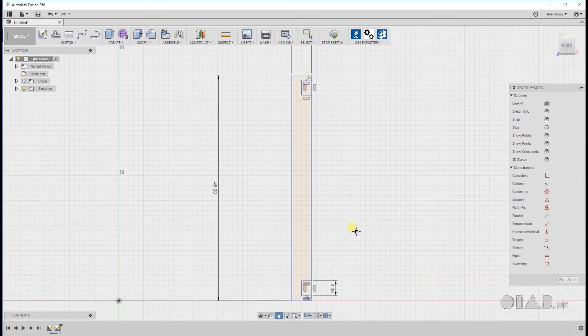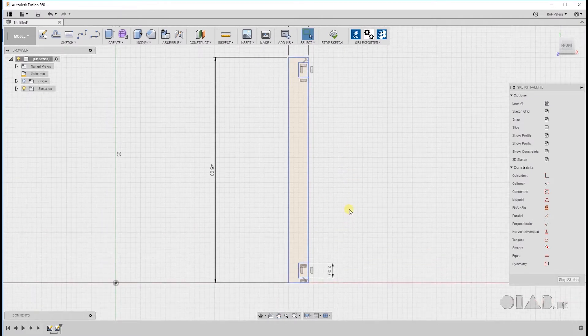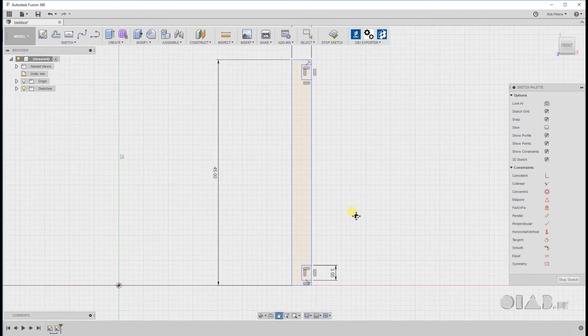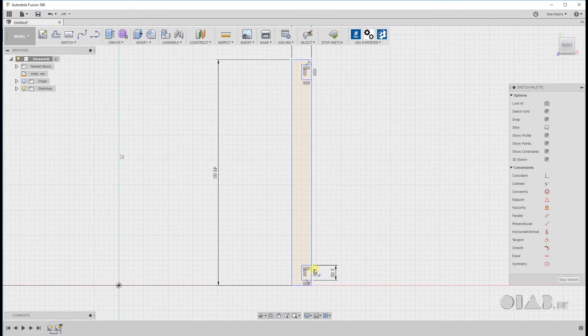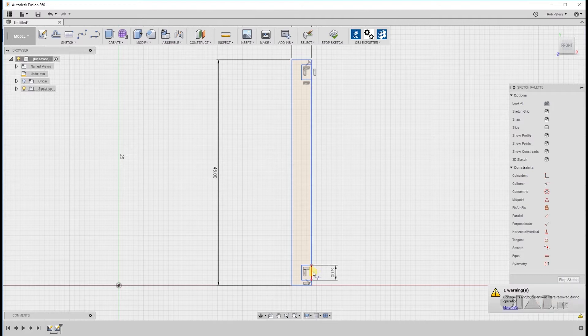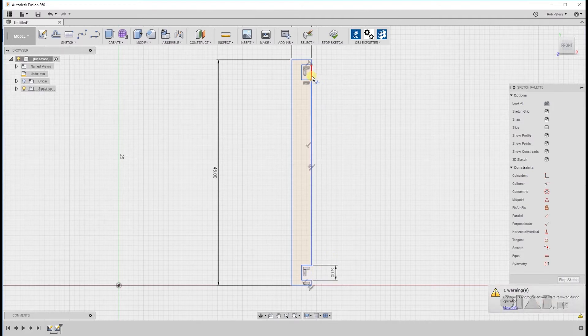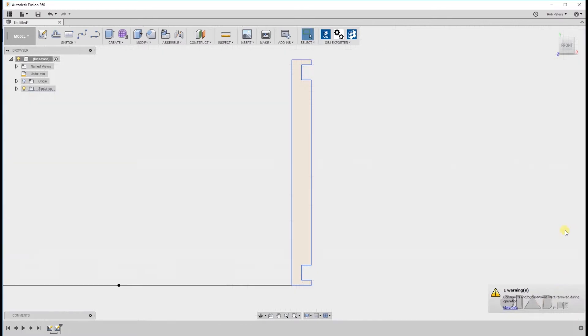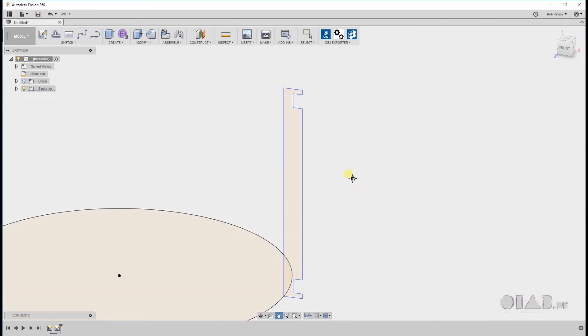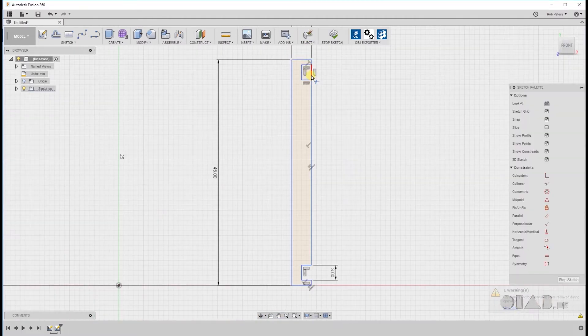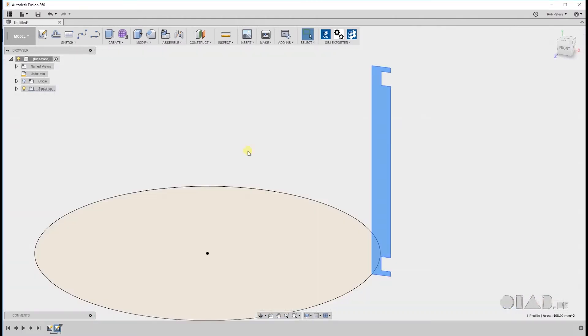So next we're gonna trim out two lines we don't need for the profile. Like so. Hit T for the trim tool and then just click on the lines that are highlighted in red. Looking good.